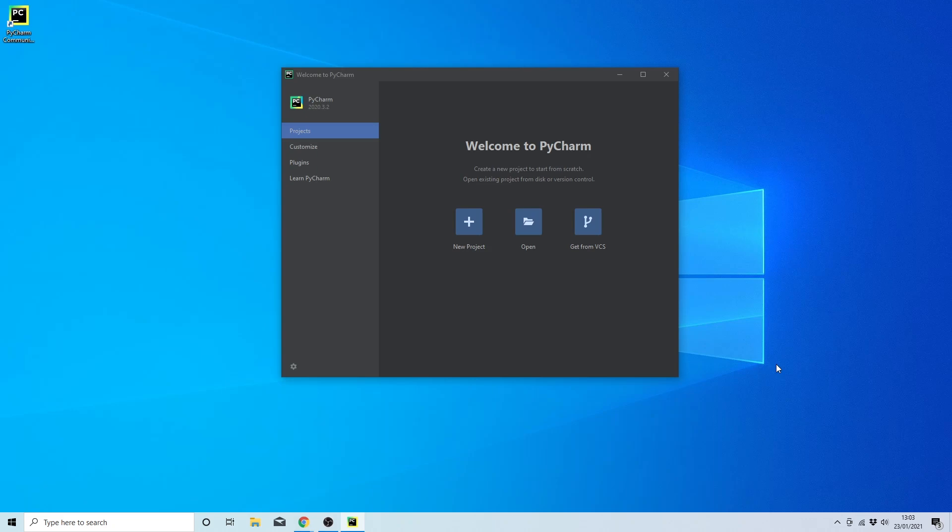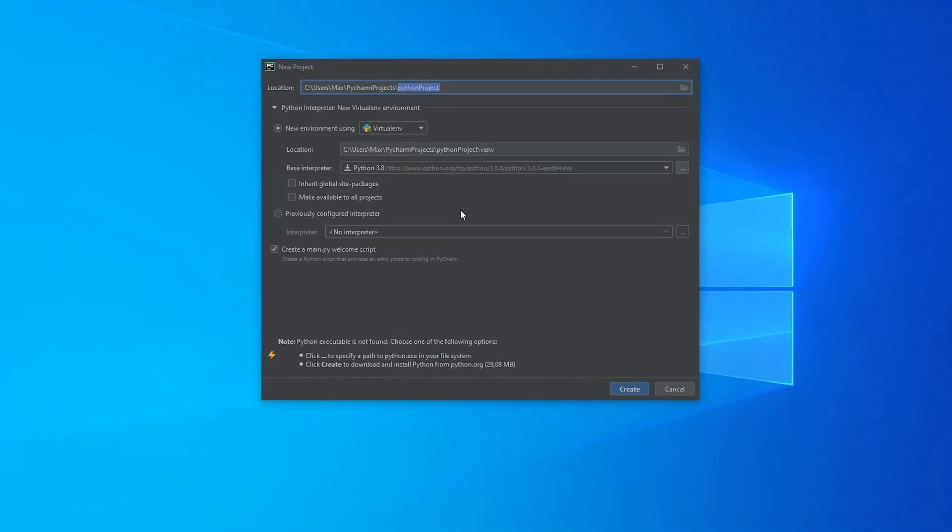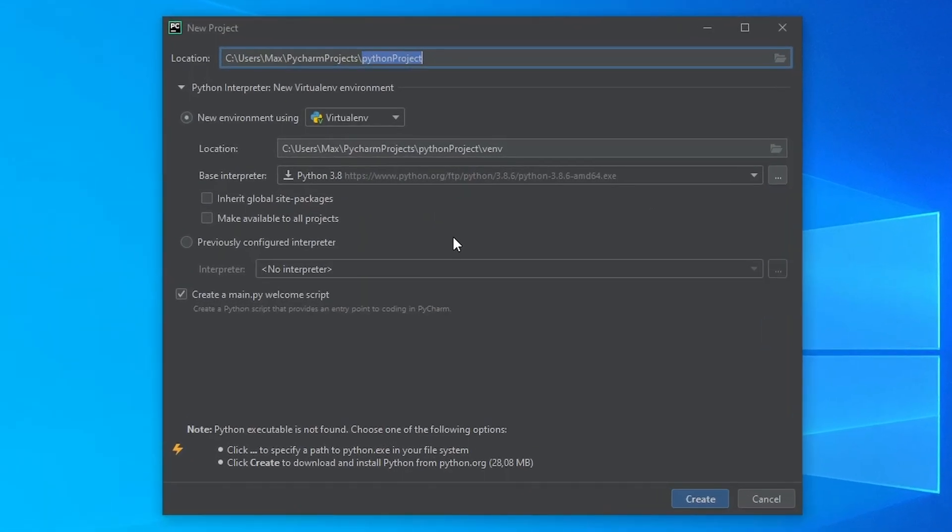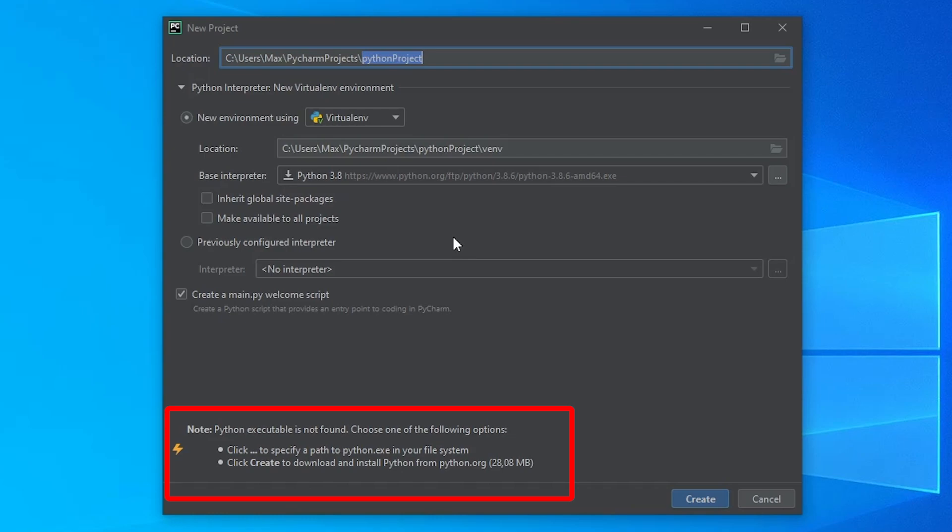Although we have already successfully installed PyCharm, we still need to take care of Python, the programming language. So let's go ahead and click on new project. And one of two things is going to happen. If you do not have Python installed, you'll see this small note pop up at the bottom of the dialog box. Now if you do have Python installed, that note won't pop up, and you're ready to go and you don't need to continue watching. But since we don't have Python installed and want to install it, we need to pay close attention.